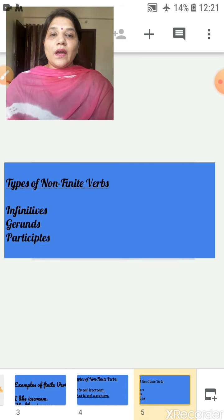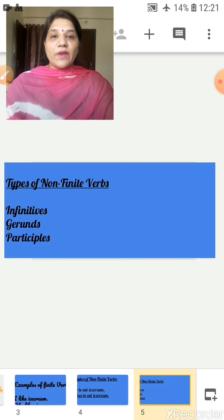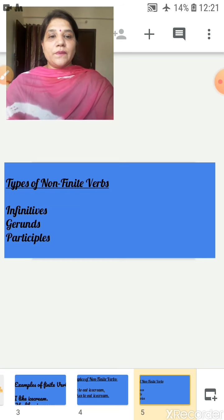There are three types of non-finite verbs: infinitives, gerunds, and participles.